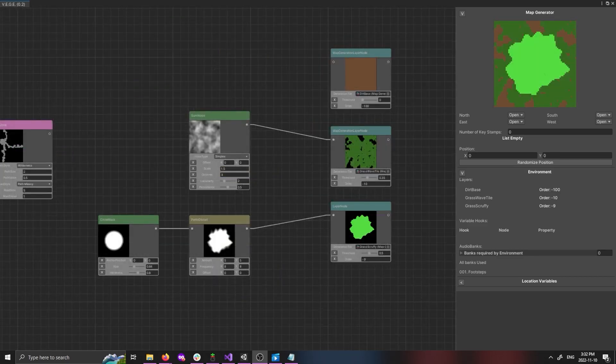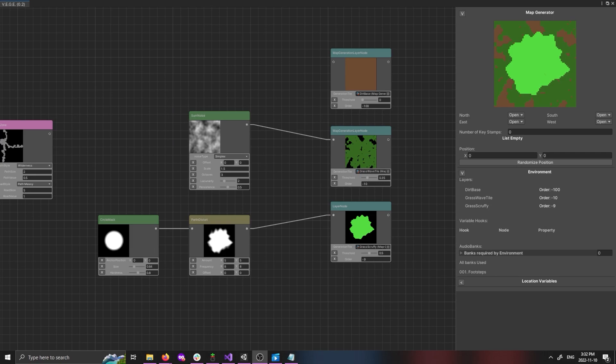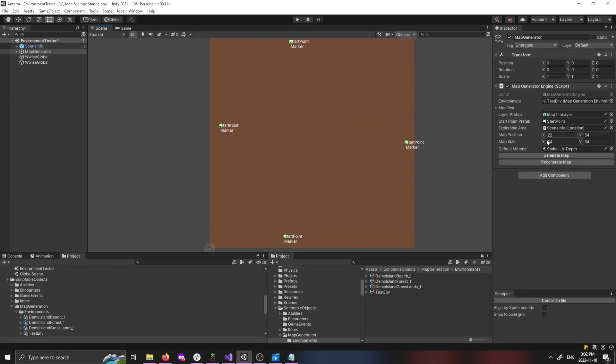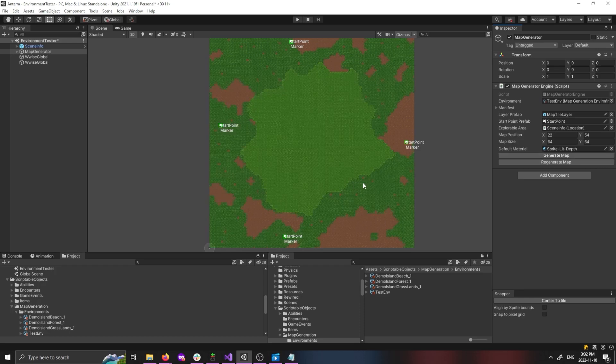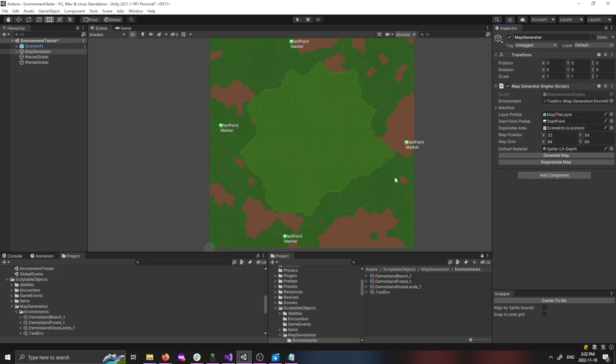Now that we've got some layers set up, let's take a look at the real deal. Well hey, there's the environment we just made. It's not any good, but, you know, we didn't spend very long on it.